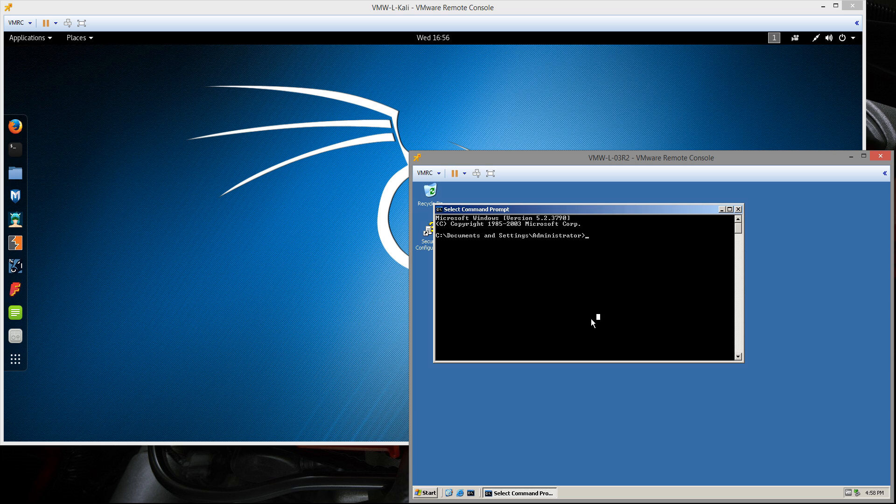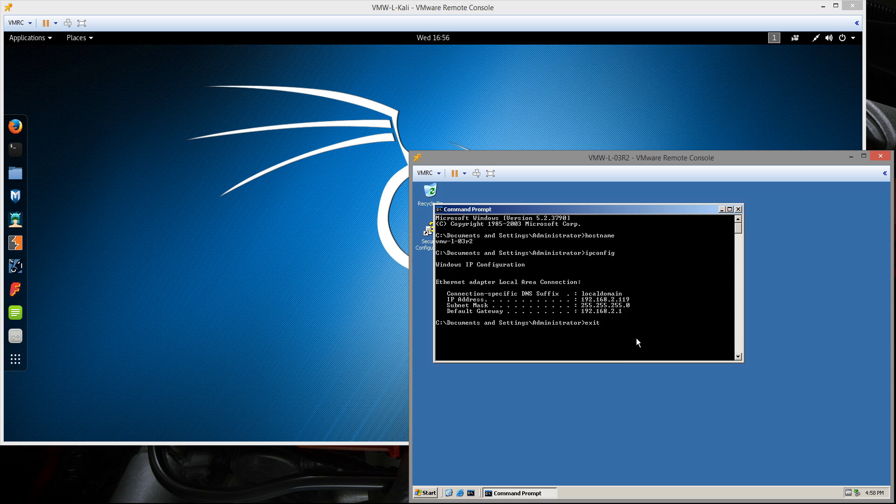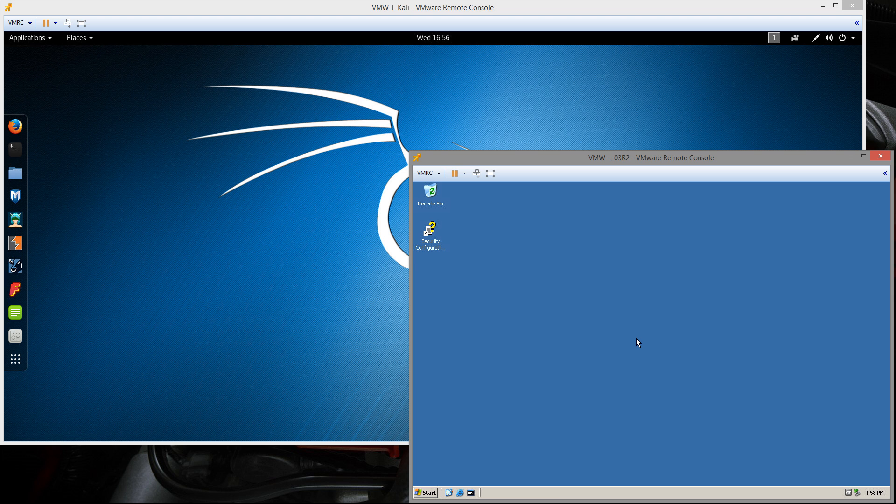So let's pull up a command prompt and see some info about the host. We see the host name. And let's pull up the IP config because we'll need the IP address for when we run the exploit. We see it's 119. I'm just going to exit the command prompt and head back over to our Kali Linux VM.